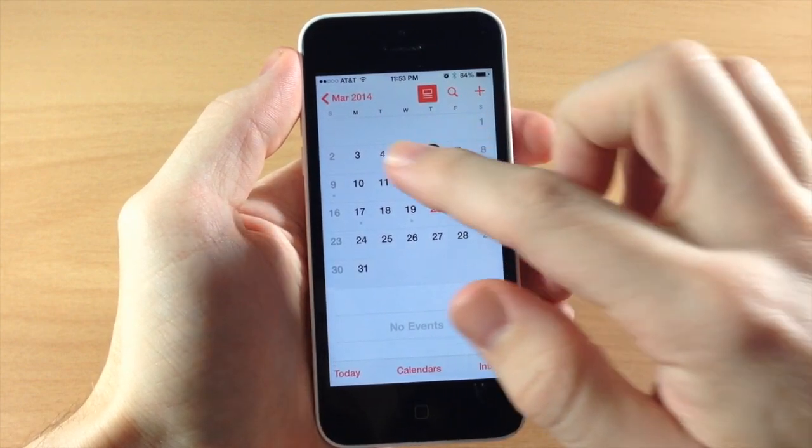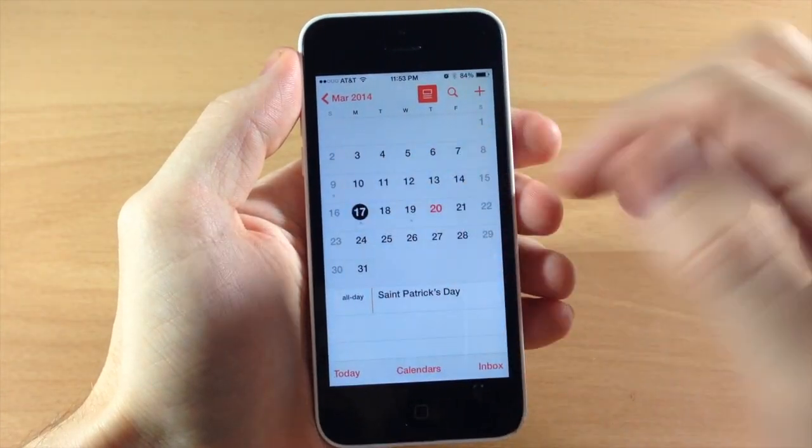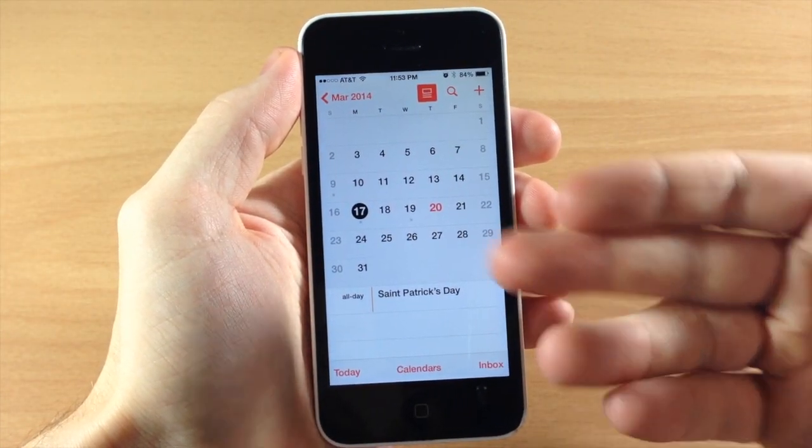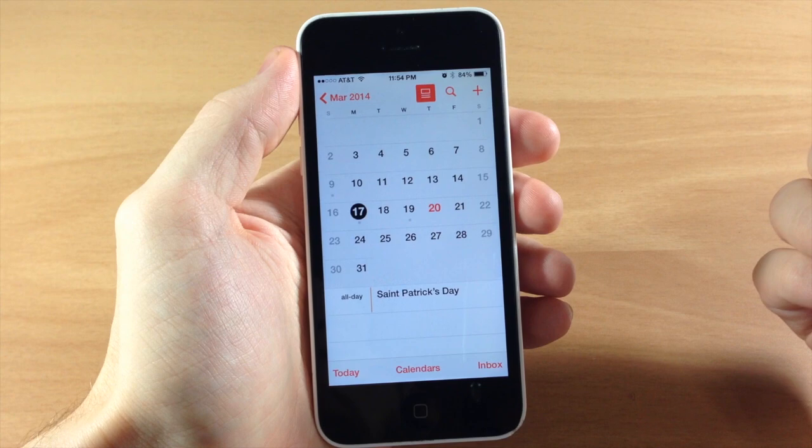So if we tap on a day, you can see here that it's going to bring up St. Patrick's Day on the 17th.